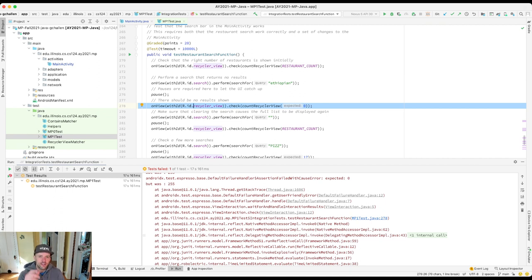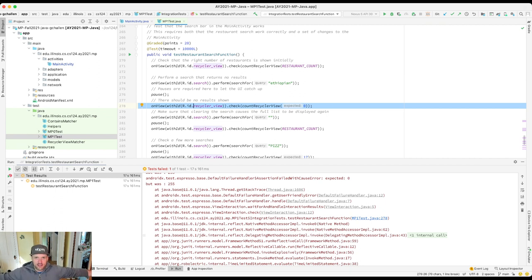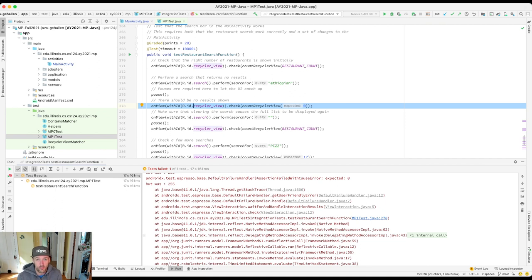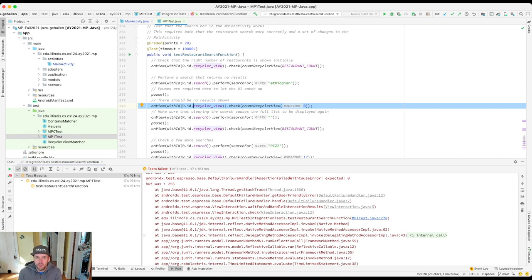The less code you write between running tests the better — sometimes you have to finish something so it compiles, and that's okay — but you really want to work as incrementally as possible. Don't try to write the whole MP and then run the test suite; that does not work. Run the test suites early, often, and as frequently as possible. Run the test whenever you think something might work or that you might have fixed something — maybe you know it's still not totally right but you expect it to get a little farther in the test suite before failing.